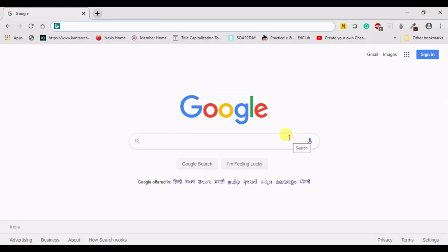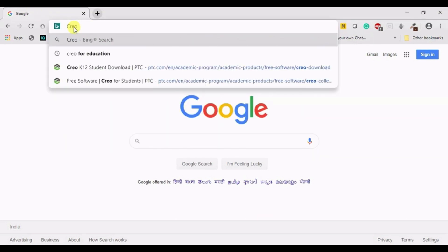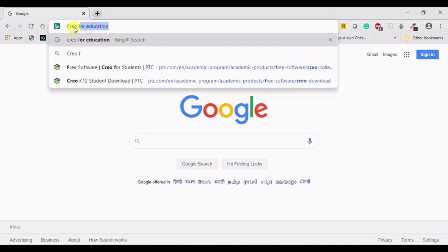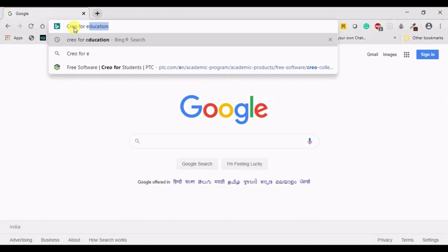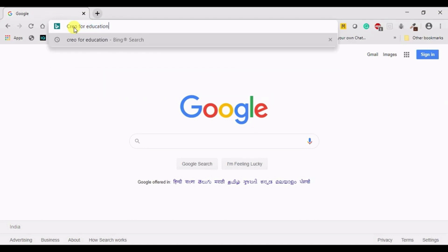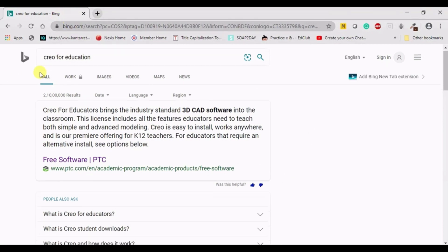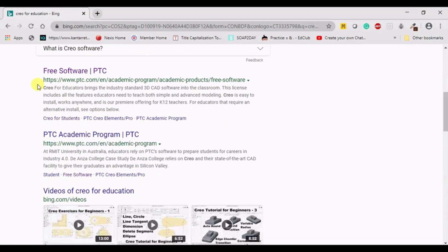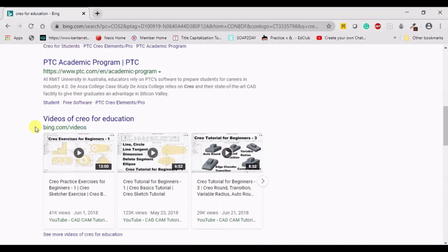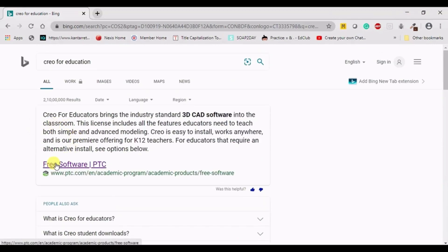In order to install the educational version of Creo Parametric, we can open the Google home screen and directly type 'CREO for Education' and press enter. You will have multiple links present. You can click the first link, free software PTC.